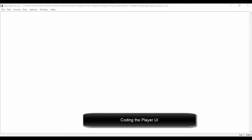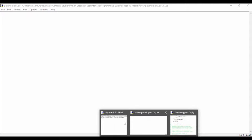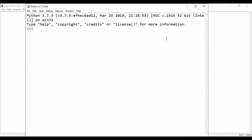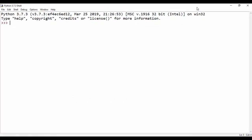Hello guys, and welcome. So in this section, we're going to begin coding our user interface. To do that, we're going to be using Tkinter's file dialog to load files. I'll quickly show you how you can actually use tkinter.filedialog.